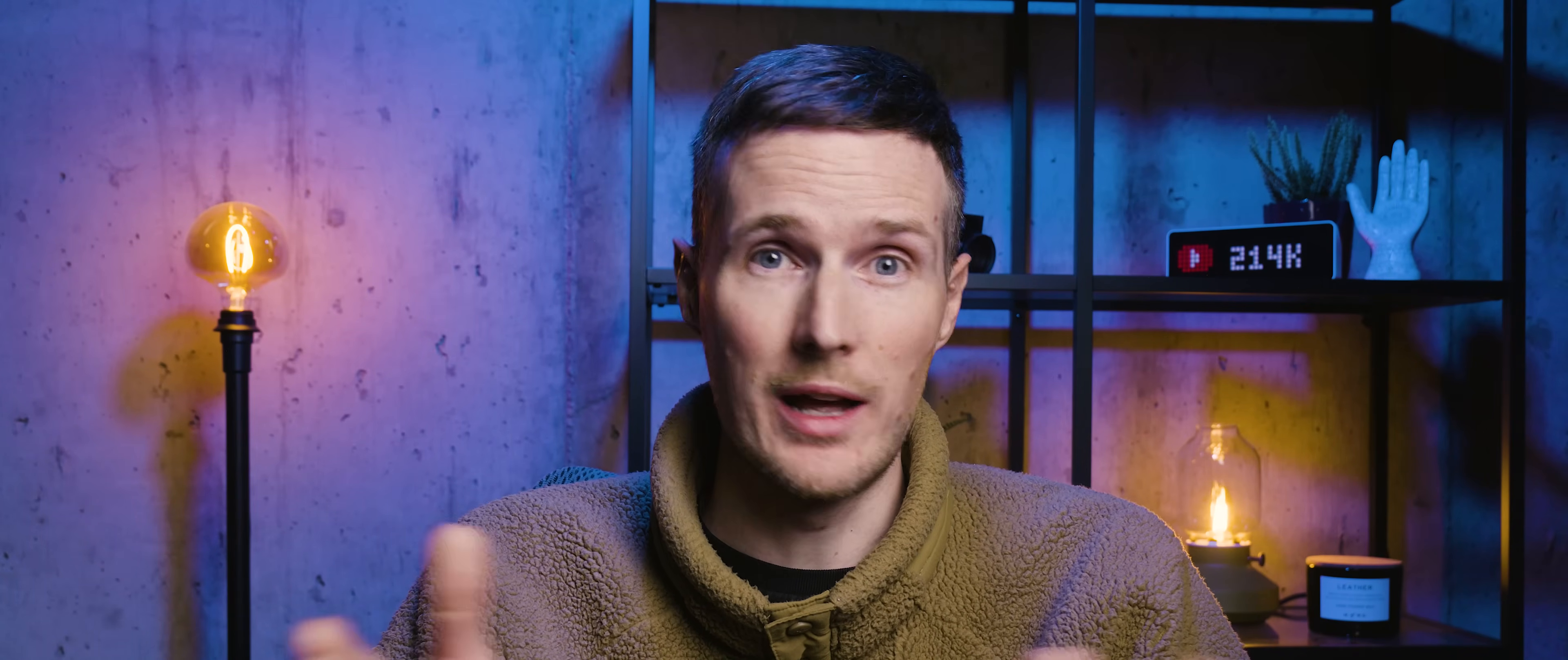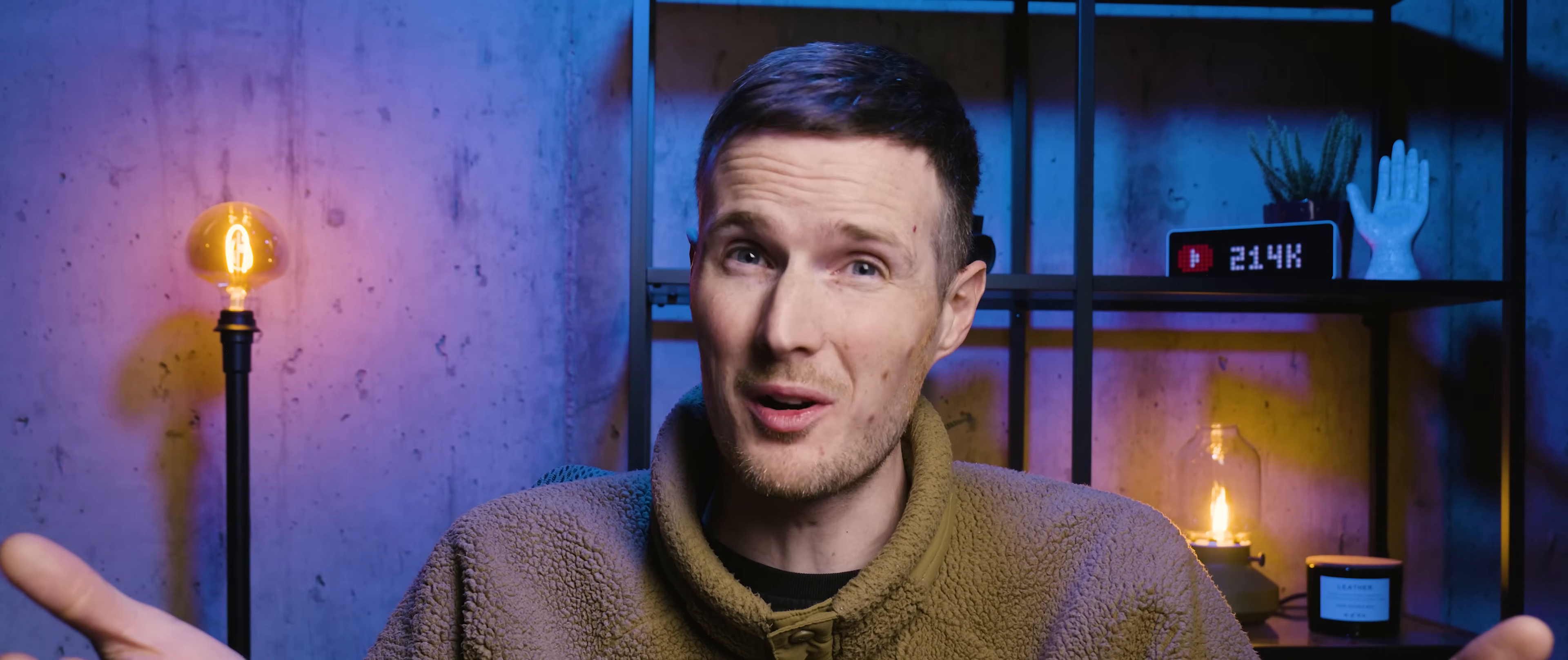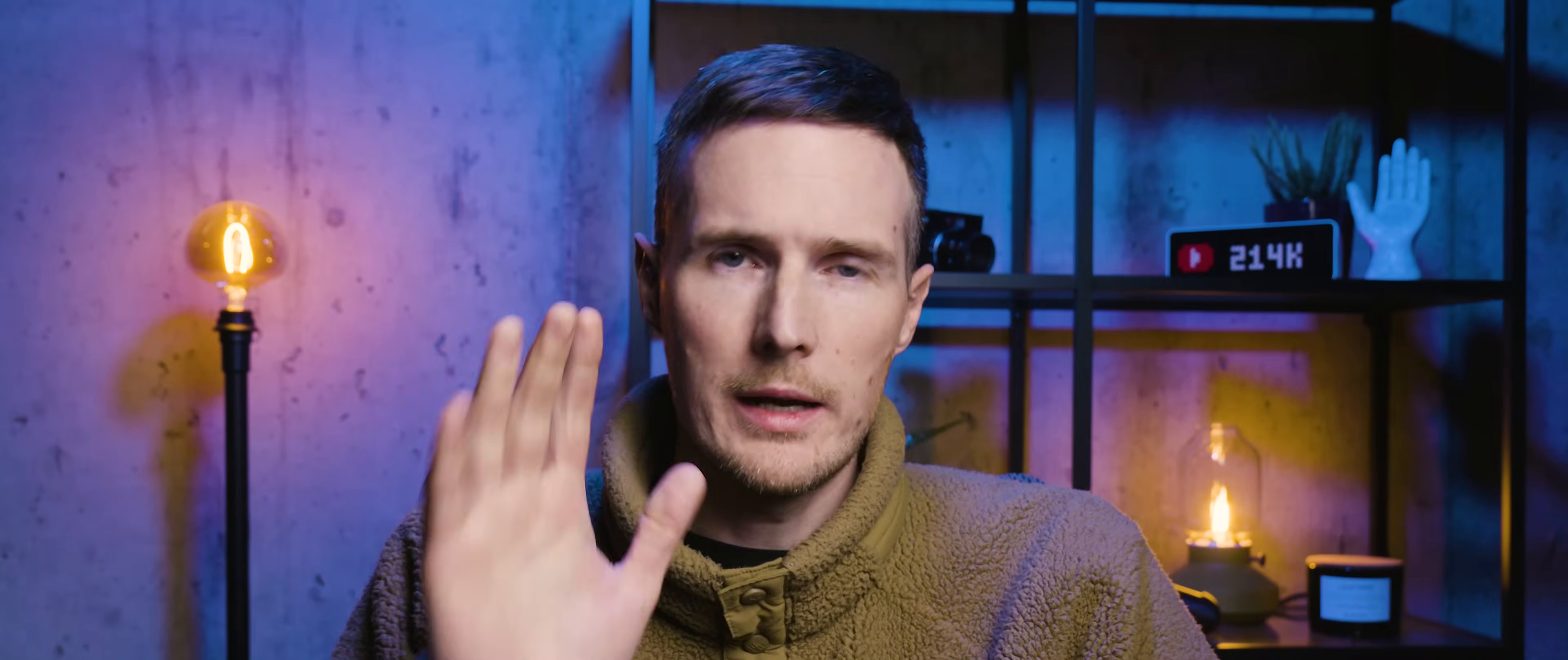Overall though, I really do like Capture One, and the only complaint that I have is the price. Given that it's six times the cost of On1, but doesn't include six times the features, I think this one deserves to sit in the B tier.